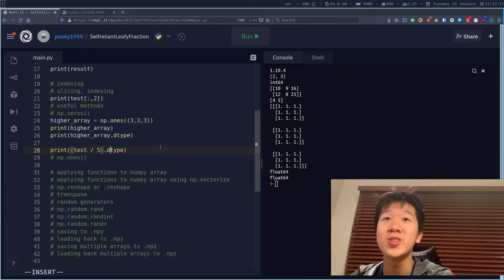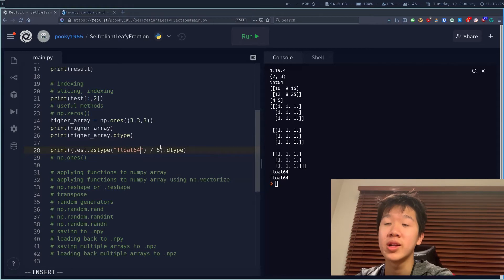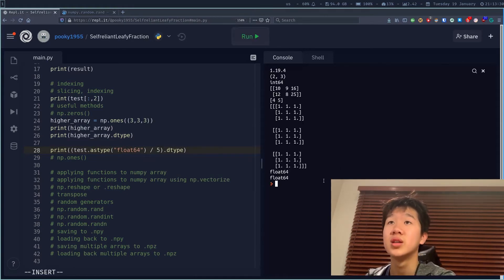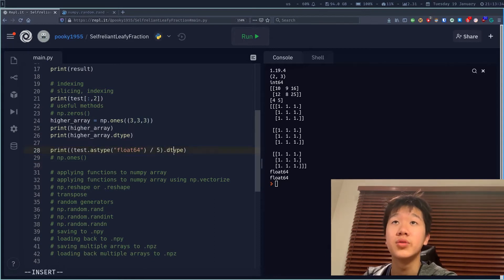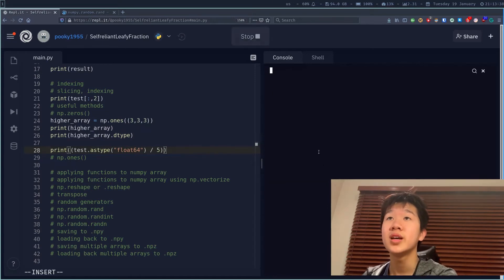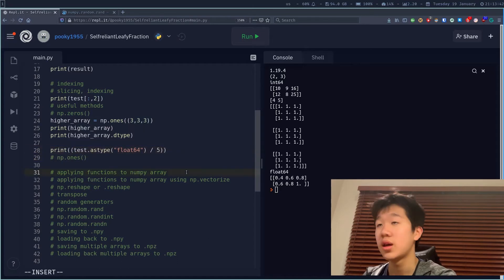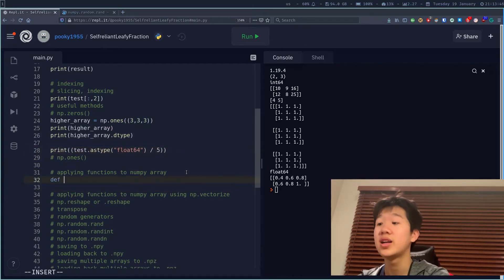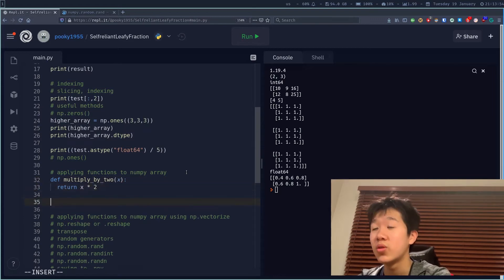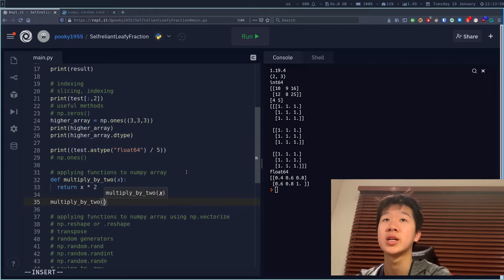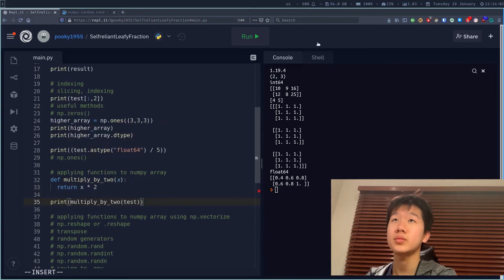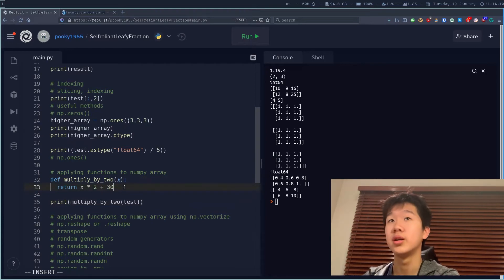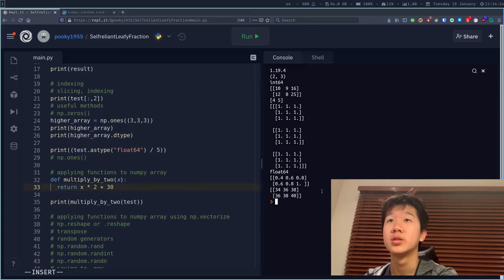When you divide an int64 array, it creates a float64. You can also cast explicitly using test.astype(float64) before dividing by 5, and you'll get exactly the same result. If you want to apply a function to a NumPy array, you can define multiply_by_2 which takes x and returns x times 2. This generalizes well to NumPy arrays — multiply_by_2(test) works, and even x times 2 plus 30 will still work, adding 30 to everything.